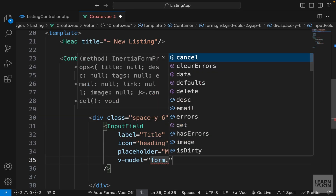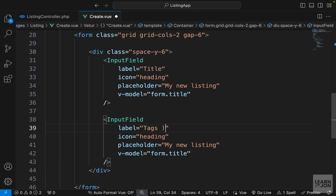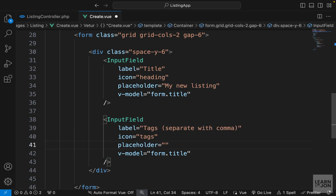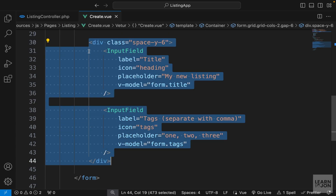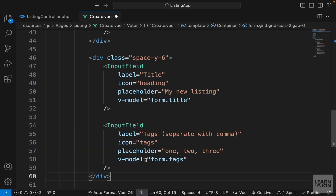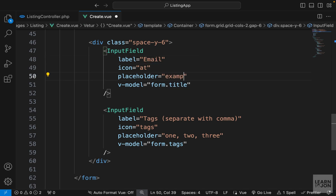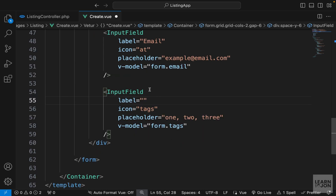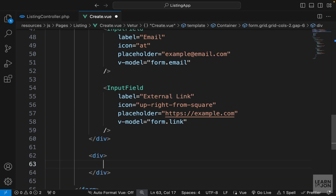I'll add a placeholder like 'My New Listing' and bind v-model to form.title. Copying that input field for tags, I'll say 'Tags (separate with comma)' for the label, use a tags icon, provide an example like '1, 2, 3', and v-model goes to form.tags. Then I'll copy the whole container with two input fields and paste it underneath. The third field is for email with an at-sign icon, v-model to form.email. The fourth is for link (external link icon), with placeholder and v-model to form.link. At the very end I'll have a div with a PrimaryBtn that says 'Create'.